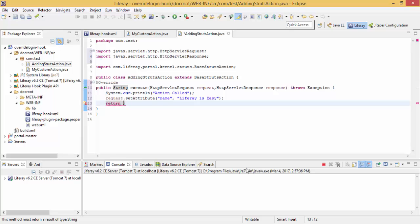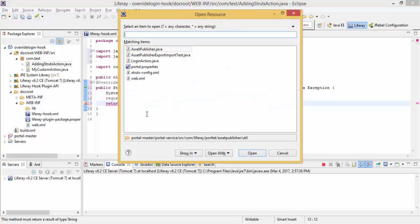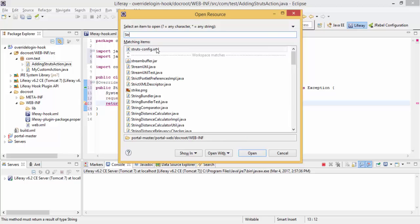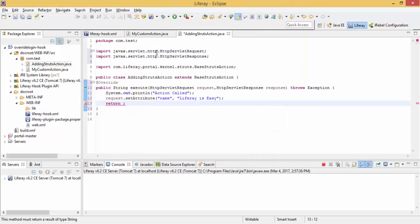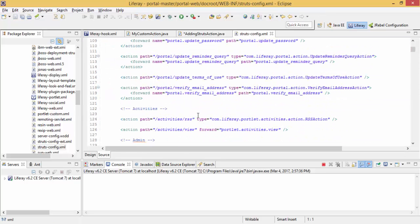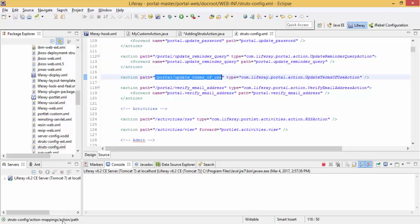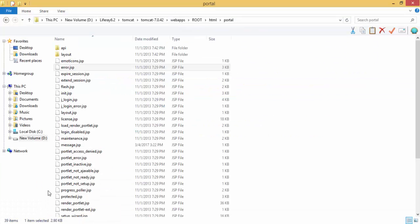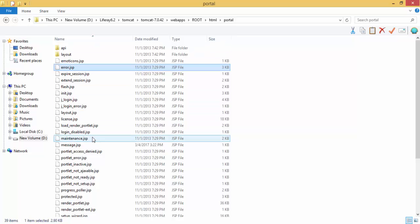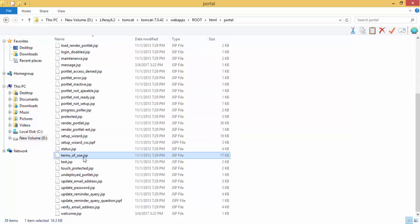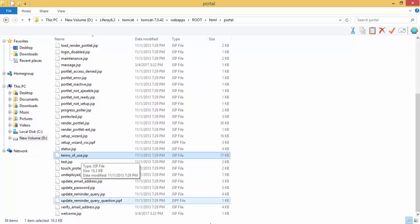So we can get the path like, if I open my strutsconfig.xml, you can see there are many actions. So like this, portal update term of use. So these are the JSPs inside our Tomcat, webapps, root, HTML and portal. So like this is term of use inside our HTML portal.